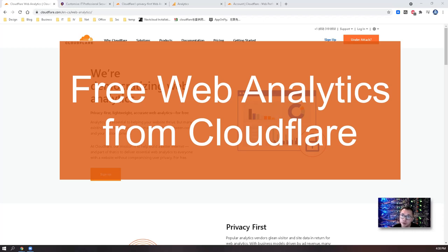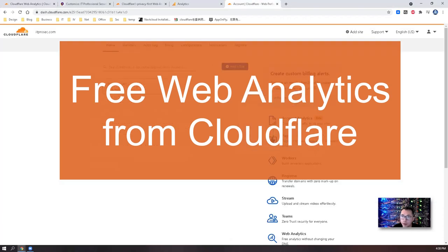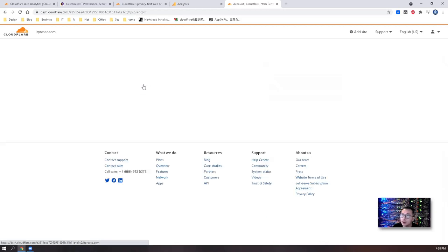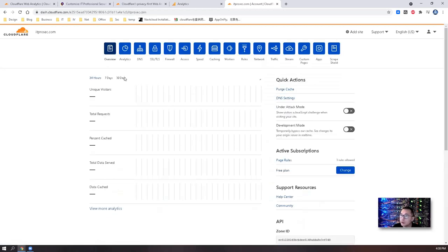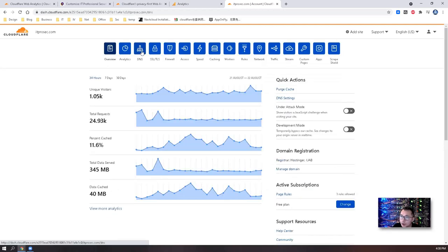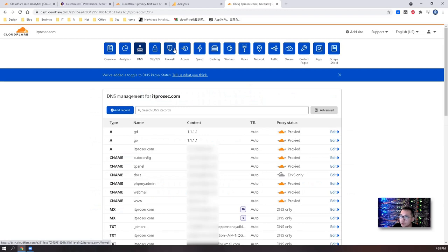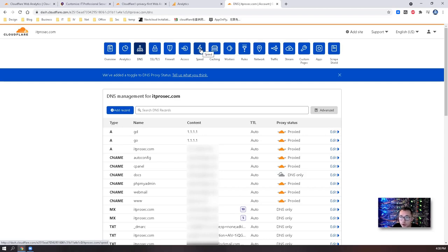I have been using Cloudflare for a couple of years. This is one of my accounts with my own domain itprosec.com. For most of the time I'm using DNS, firewall and rules, network traffic, speed, all those default free features. They're wonderful, easy to use. I really like them.